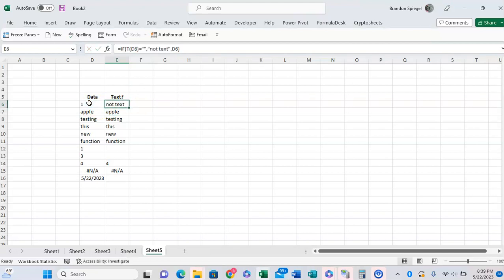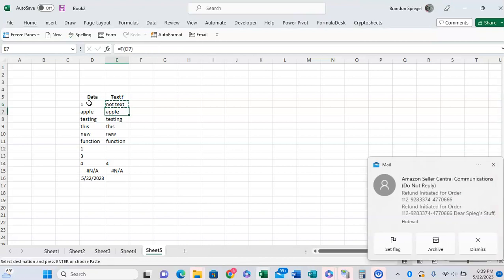And now as you can see, because T6 returned blank, it says it's not text.